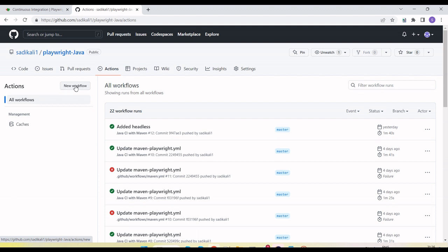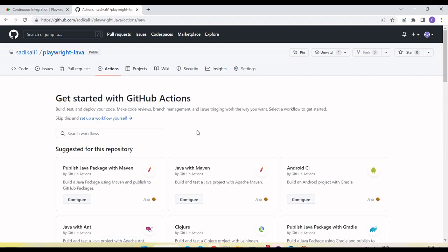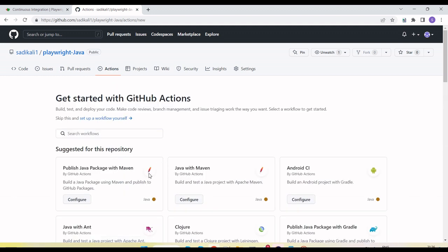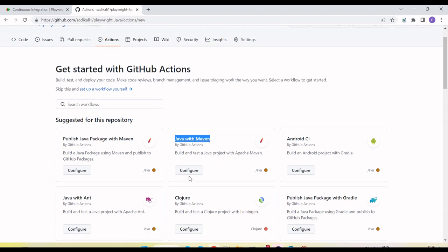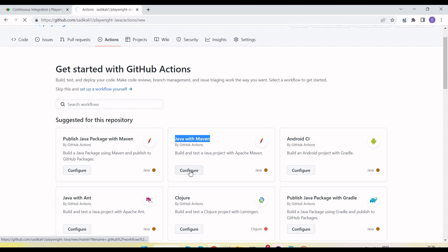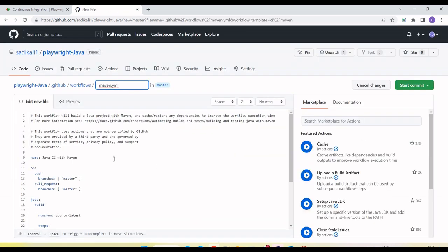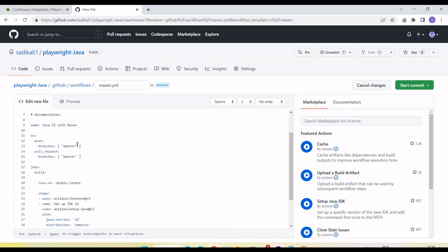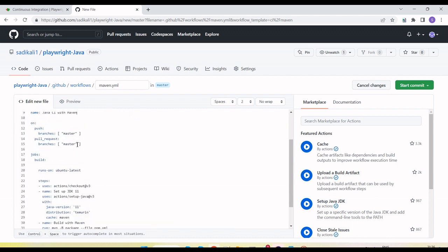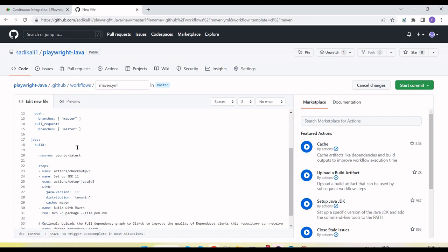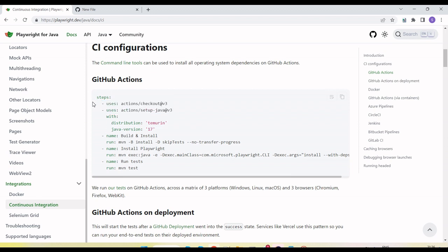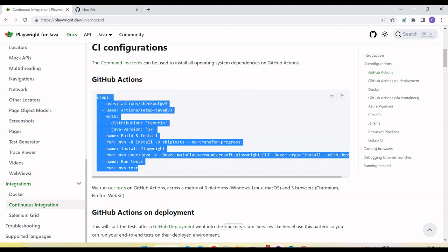Once your code is available, go to the Actions tab and click the new workflow button. We have multiple options to create a workflow. I am going to create a Java with Maven workflow, so I will select and configure that option. It will give us a template, and now we need to add our Playwright configuration under this template.